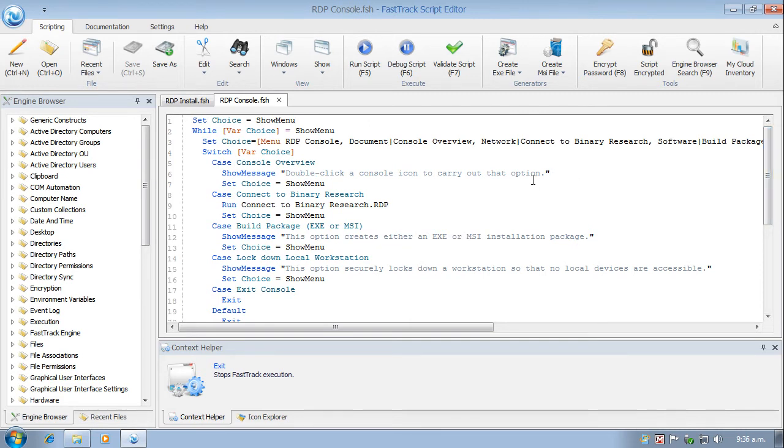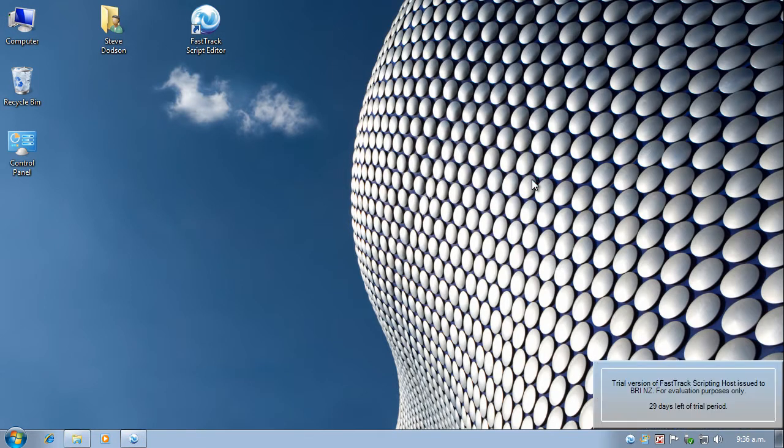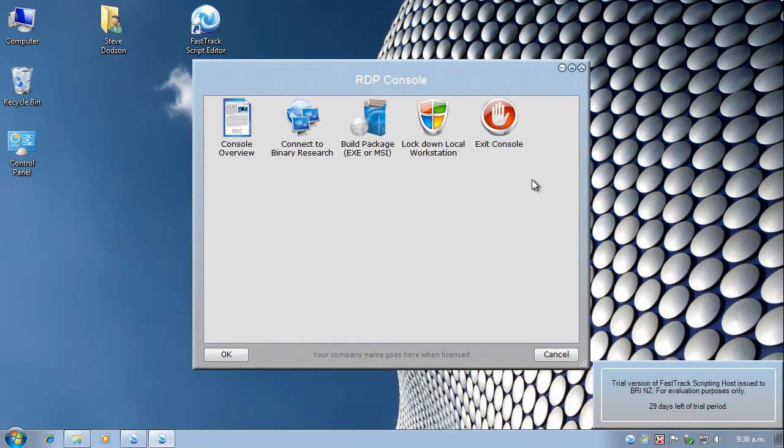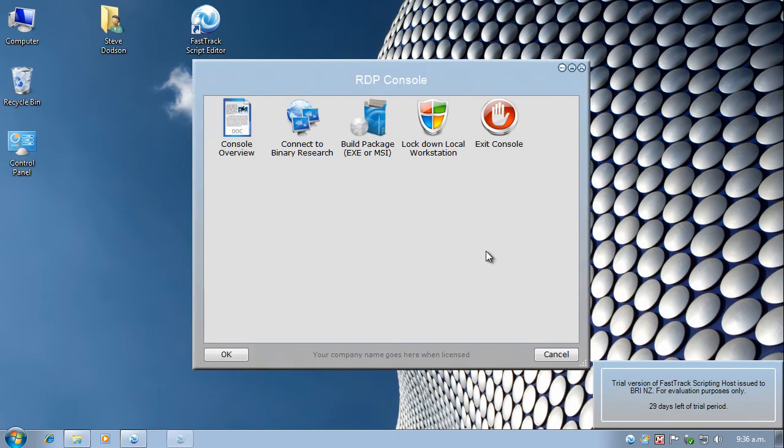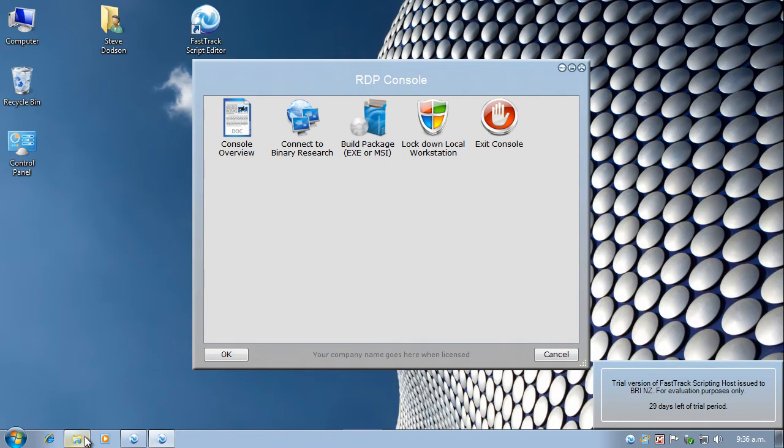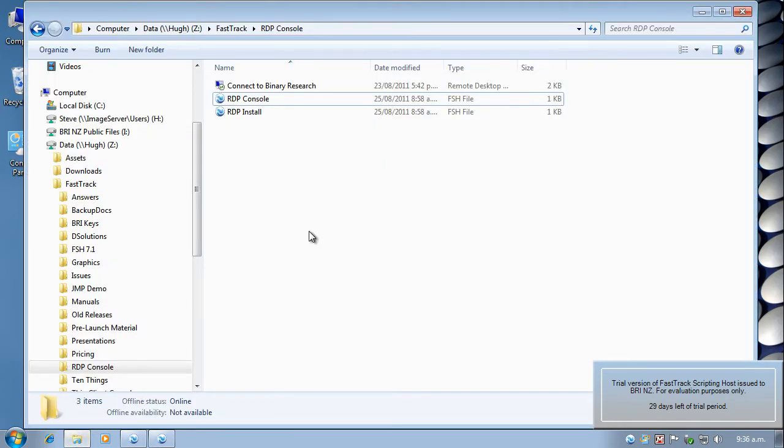So I'm just going to press F5 at this point to run the script so we can have a look at it. I'm using a temporary license or a trial license at the moment. So there's my five options, one of which is exit. There's a console overview that just puts up a show message at this point, as do these other two options. What I want to do is connect to binary research using a terminal services connection.